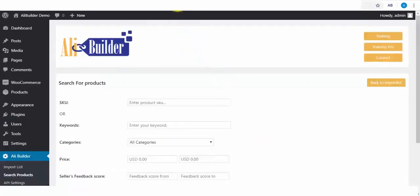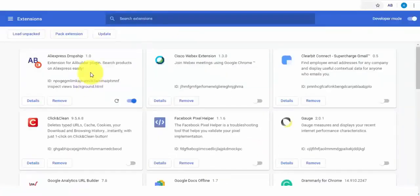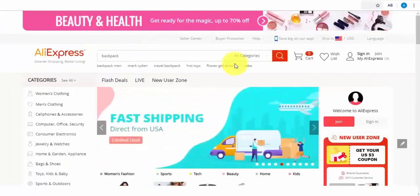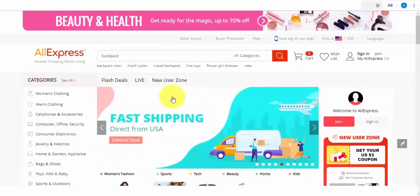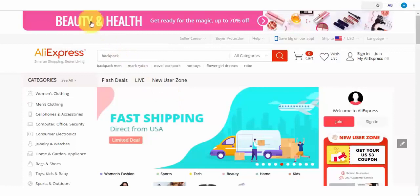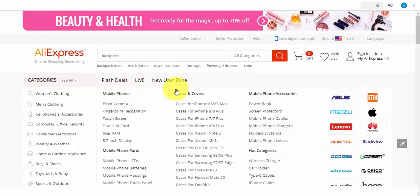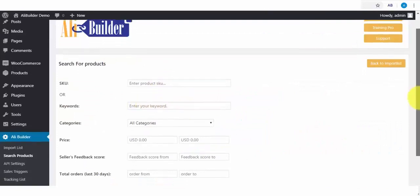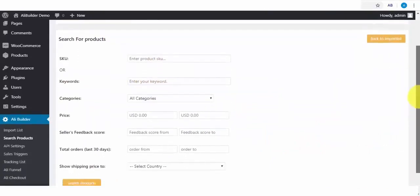I have installed our AliBuilder extension, which will help us import products while directly on AliExpress website. Additionally, we can import products using the product ID or SKU. And we can also import via keyword search method.